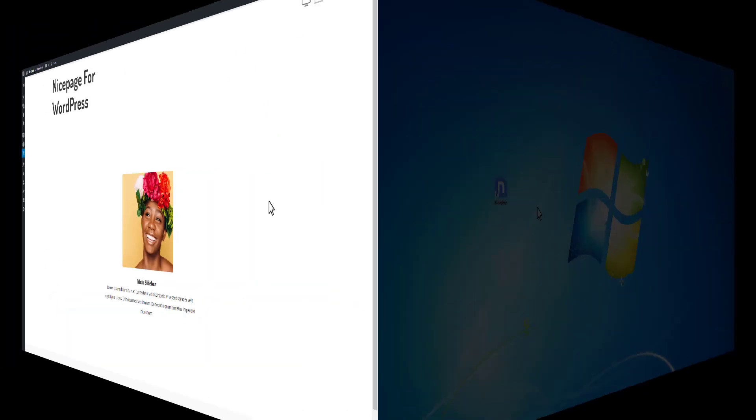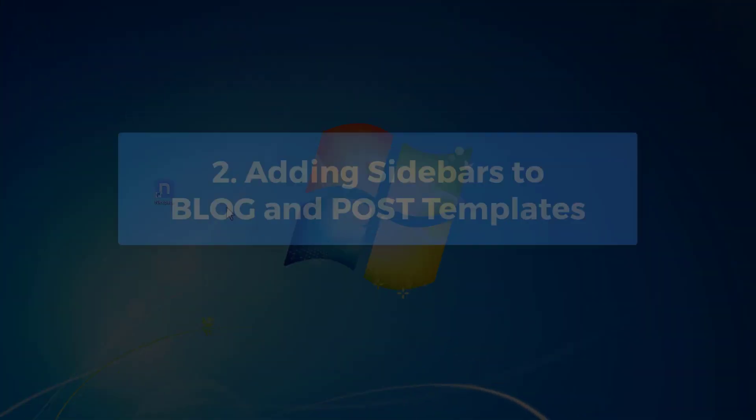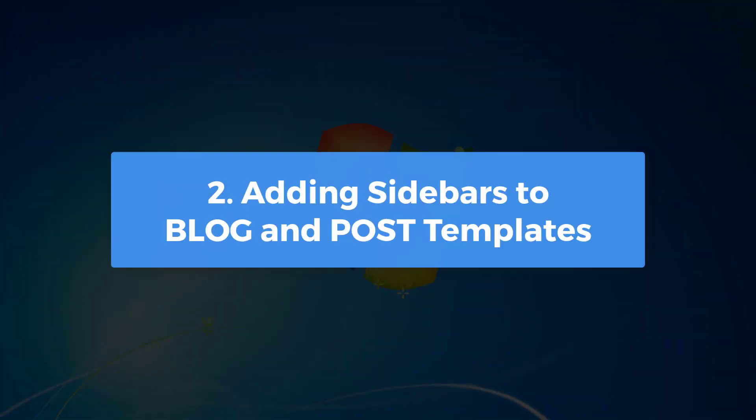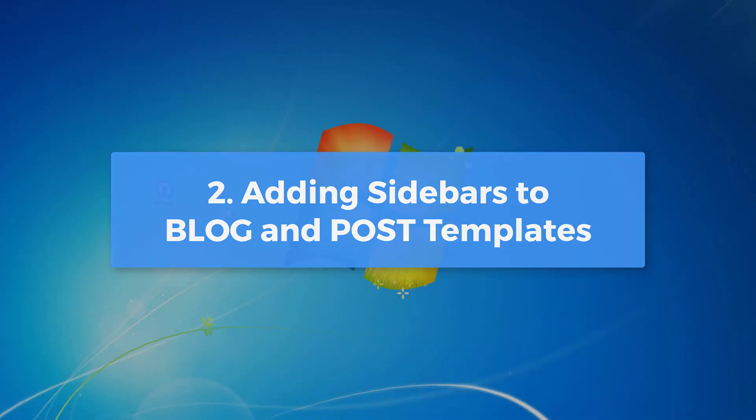In modern themes, blog and post pages usually contain sidebars. In the CMS, these pages are output with blog and post templates. We can configure a theme to output the sidebar by default using NicePage for desktop. Secondly, we will output the sidebar into the blog template.